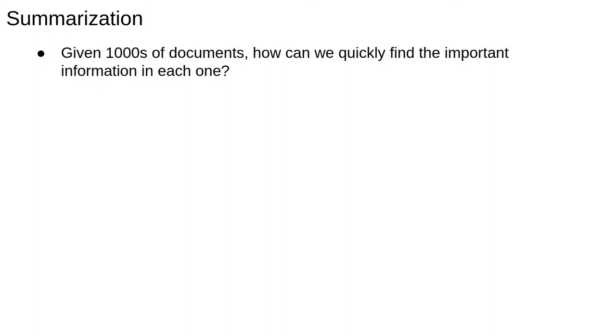Note here that when I say document, it doesn't have to literally mean document. If I have many reviews of, say, the Holiday Inn, I could consider each review as a separate document.